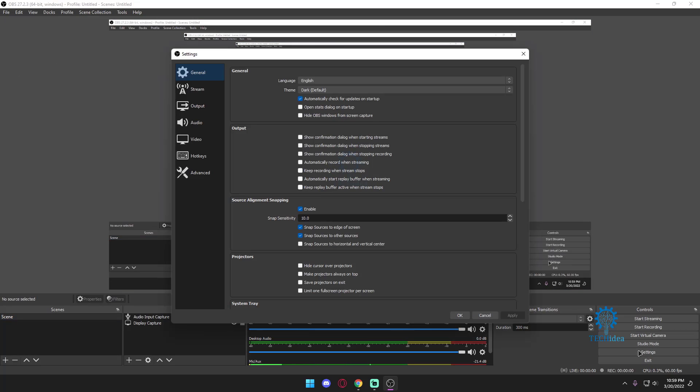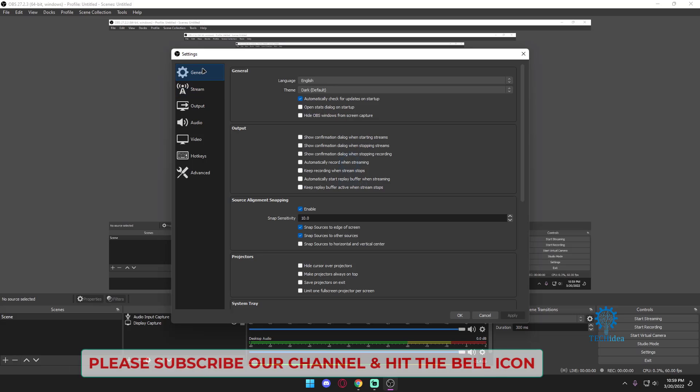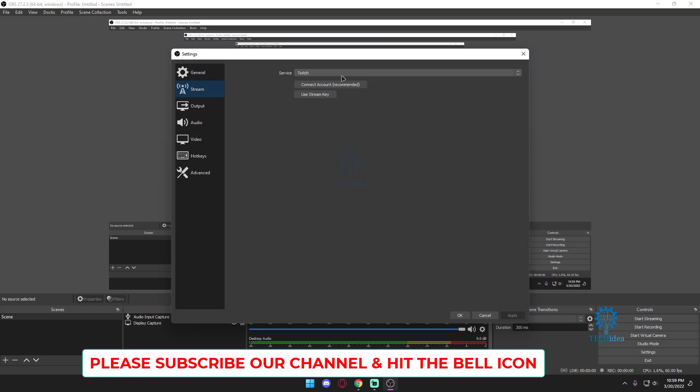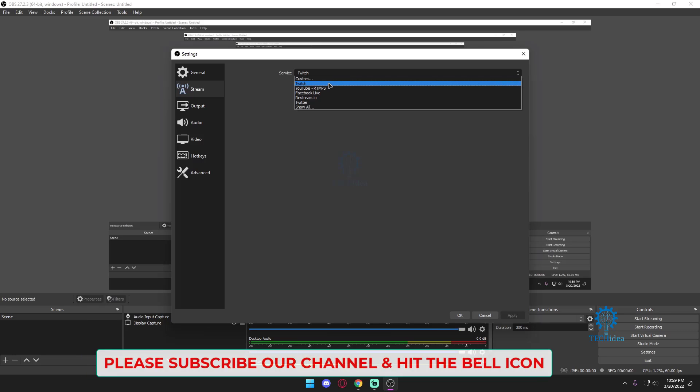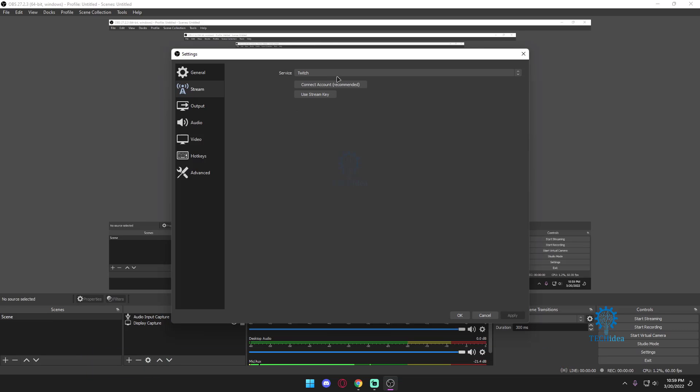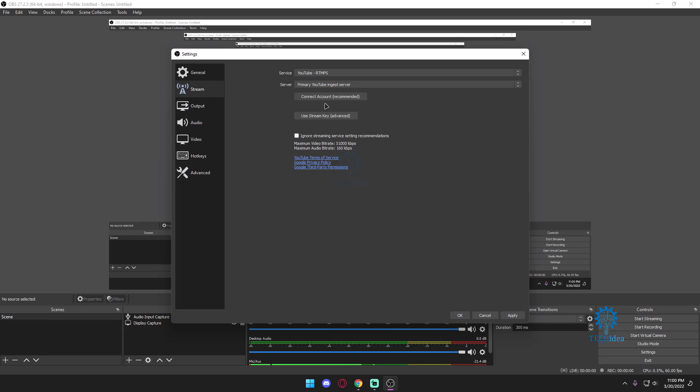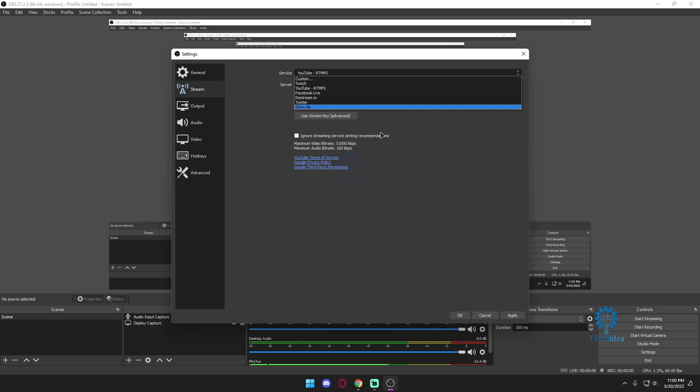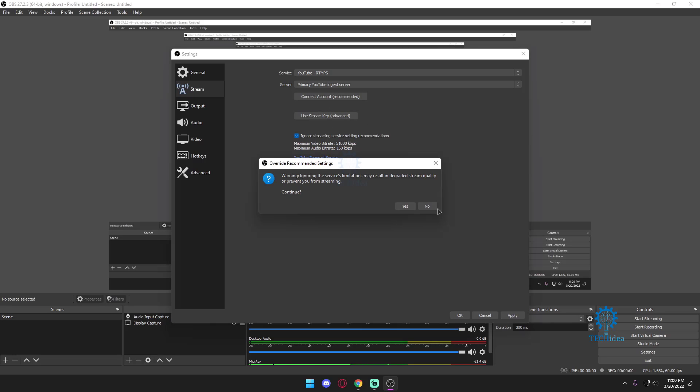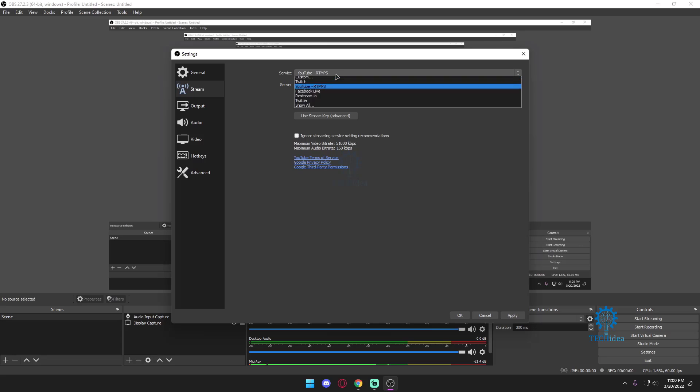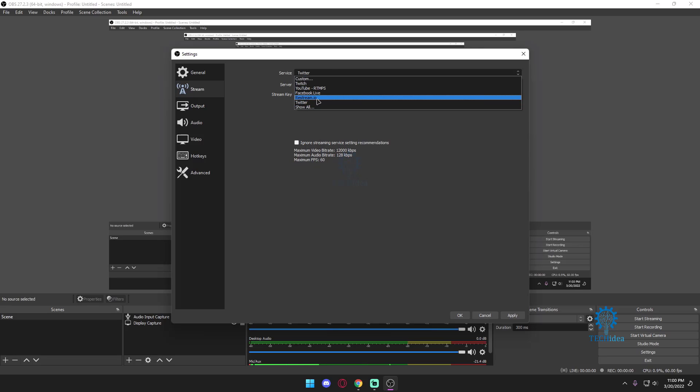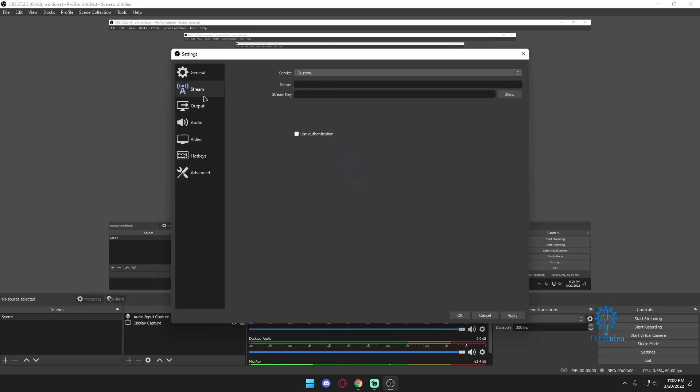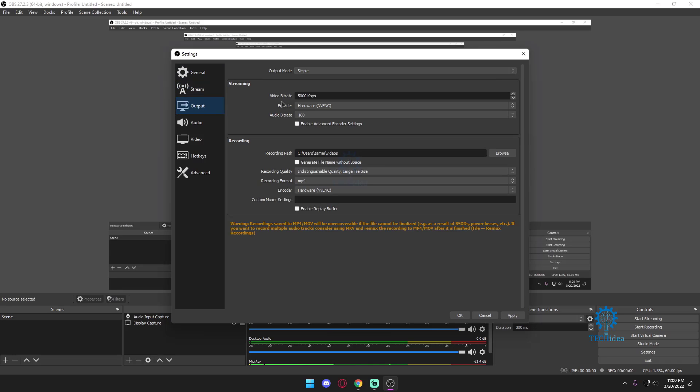Once you're opened up in your OBS you want to go to settings, and from settings over here you want to go to stream. From there you want to select which platform you want to stream on. If it's Twitch you connect your account. If it's YouTube you use your stream key as well as connect your account. It depends on what you're using. So remember for streaming you definitely have to go there.